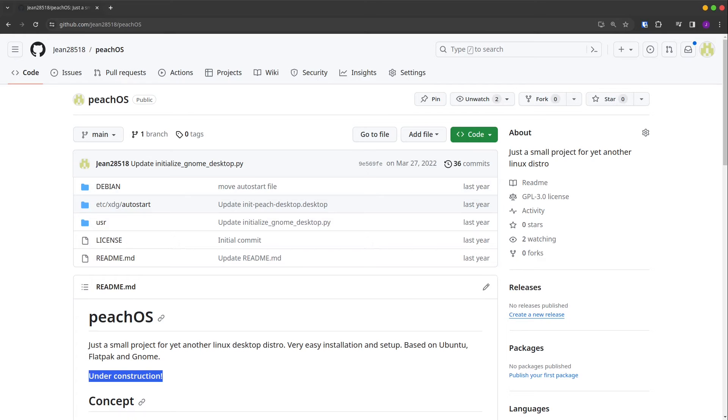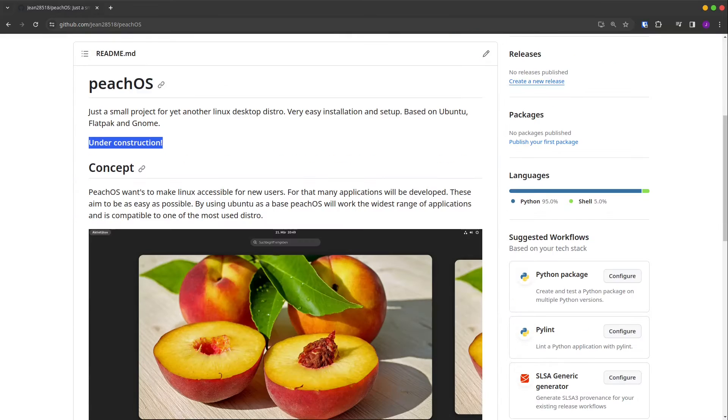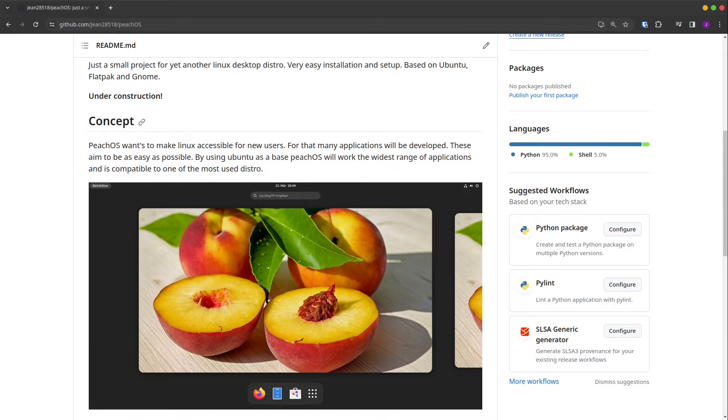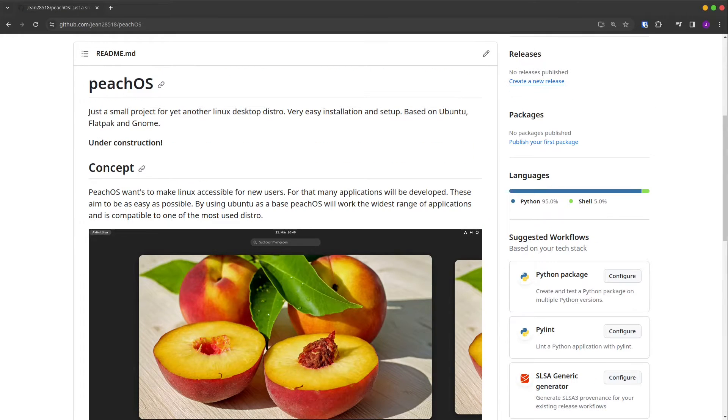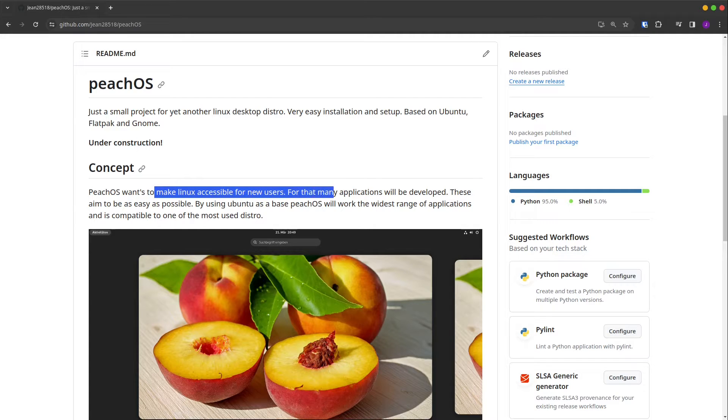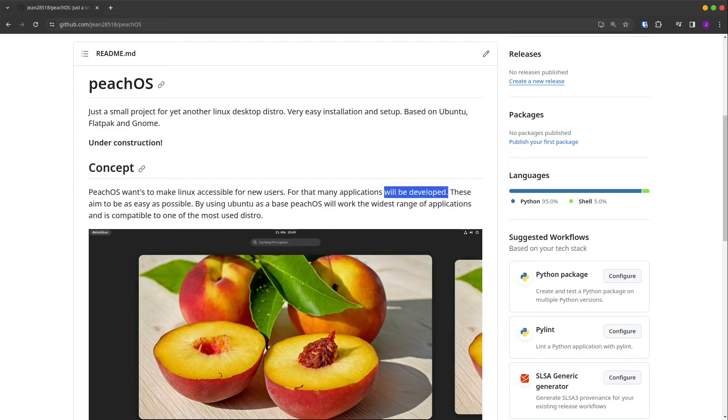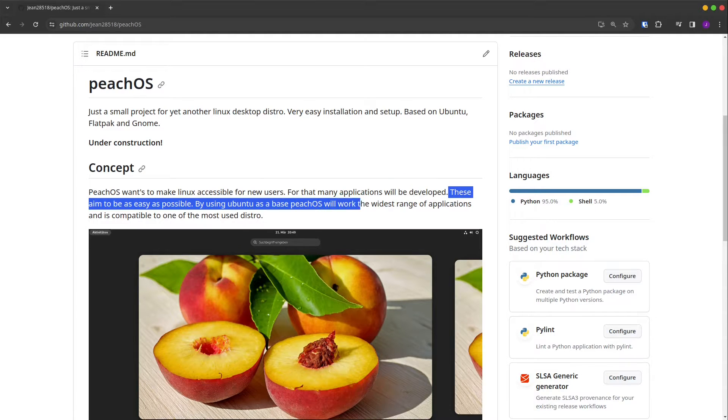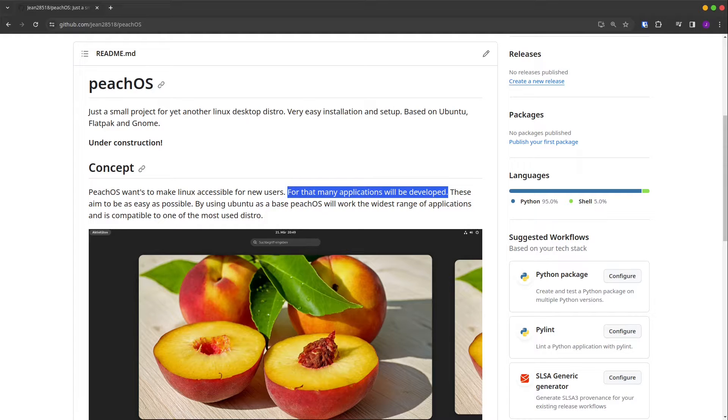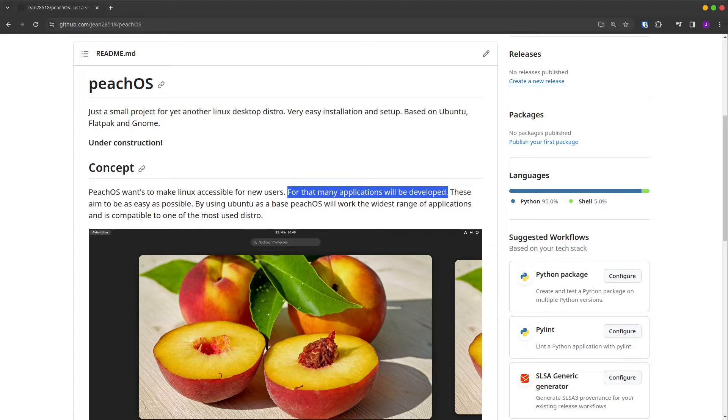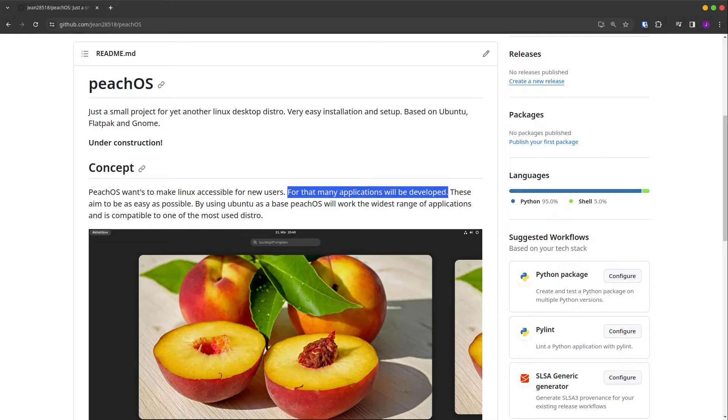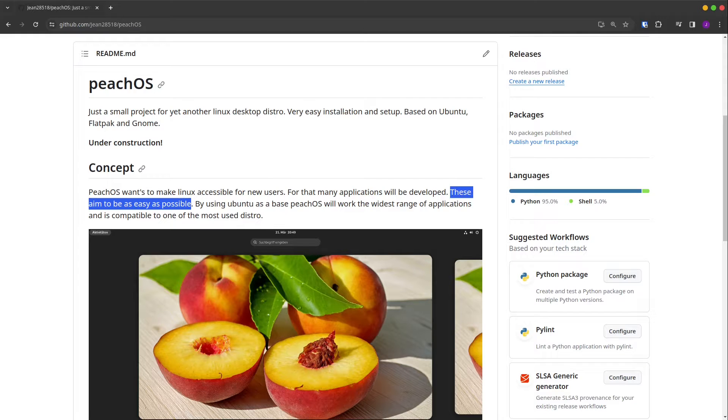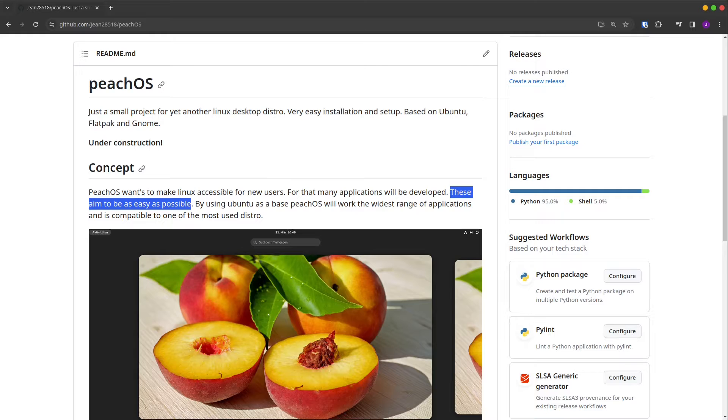I put the link into the video description if you want to try it out. Here's a screenshot about it. The concept of this distribution is PeachOS wants to make Linux accessible for new users, for that many applications will be developed. The highlight is on 'will be developed.' Spoiler: there isn't any application which was developed for PeachOS, but there were other applications developed. These aim to be as easy as possible, so PeachOS should be very accessible to all new users.